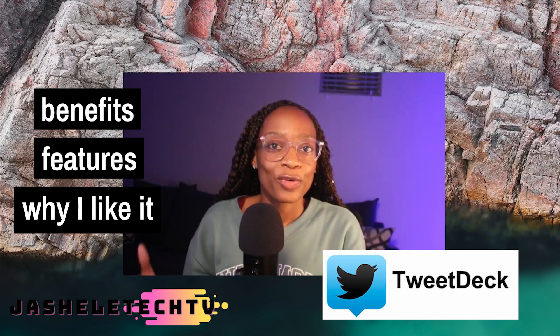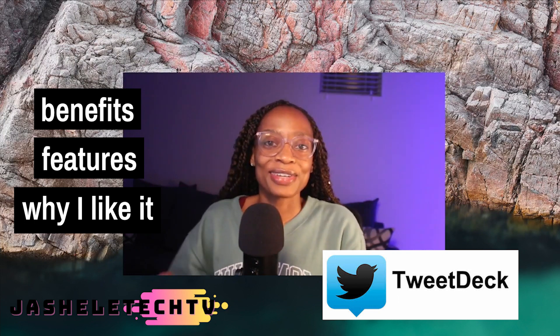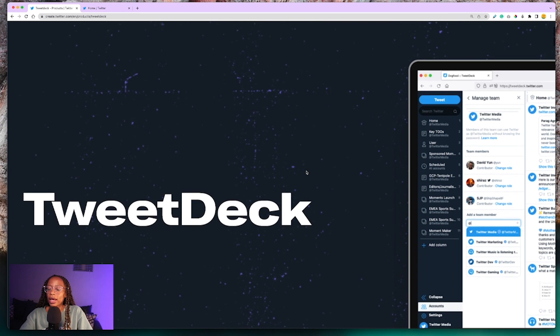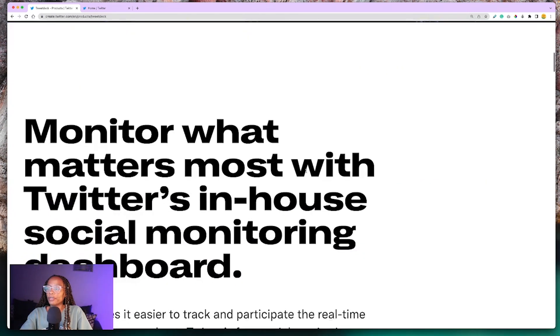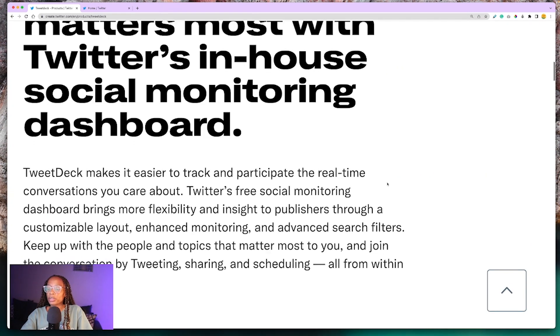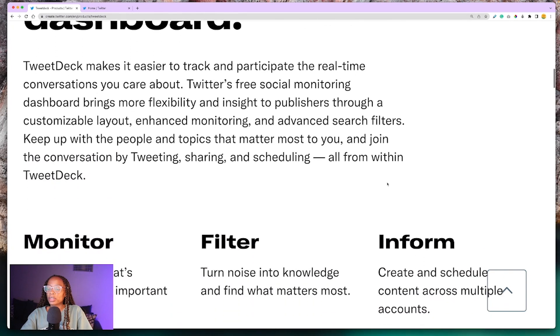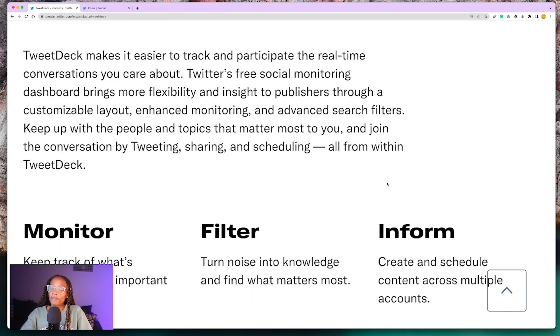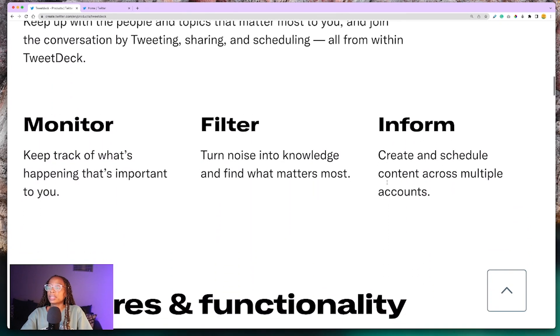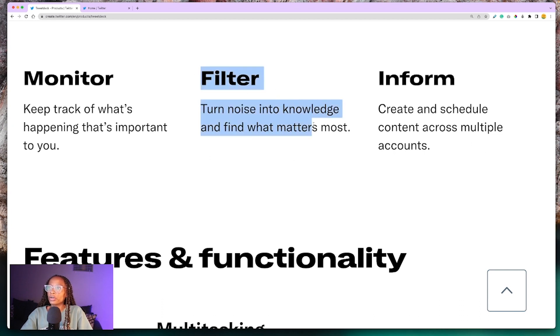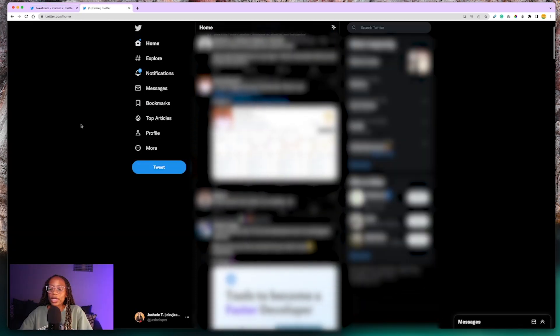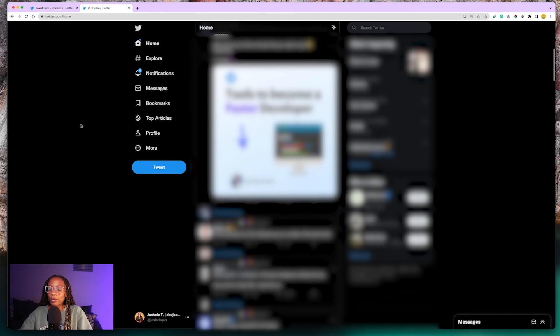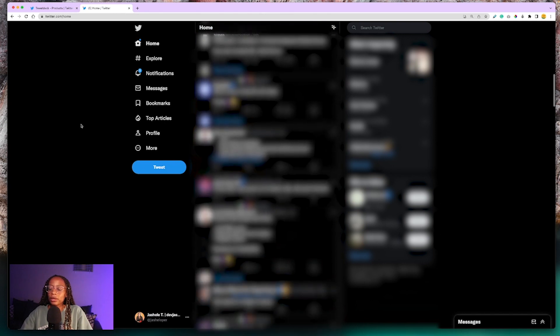Let's get right into it. TweetDeck is a dashboard that gives you more control over your Twitter feed. When browsing Twitter, I personally use TweetDeck so I can focus on content that I value and people that I really want to see content from. You can see here on the website: monitor, filter, inform—turn noise into knowledge and find out what matters most. That's the gist of what it's used for.